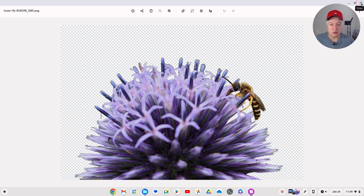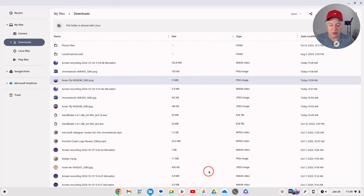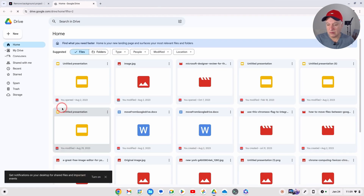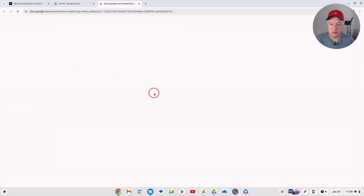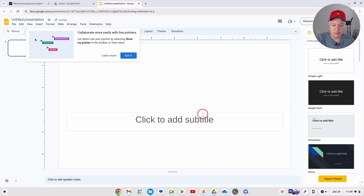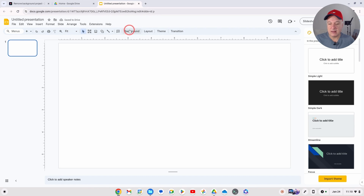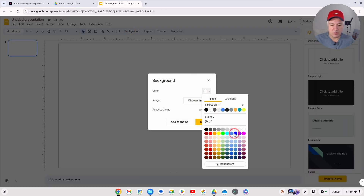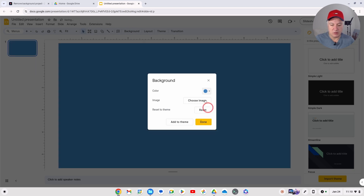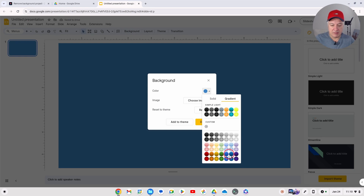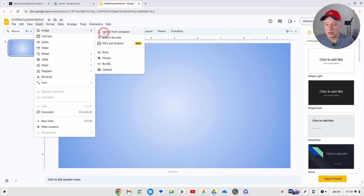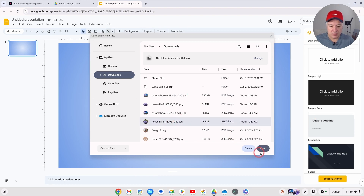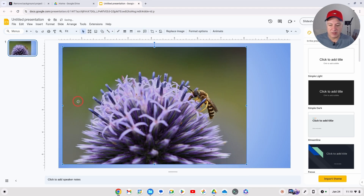I'll show you now why you might want to do a transparent background. For example, I'll use Google Slides - go to Google Drive, do New Slide, blank presentation. Remove the default text boxes, then set a gradient background. Now if I wanted to put that image in there and I insert the image that has NOT had the background removed, you'll see that the original background is taking over the blue gradient and I don't want that to happen.